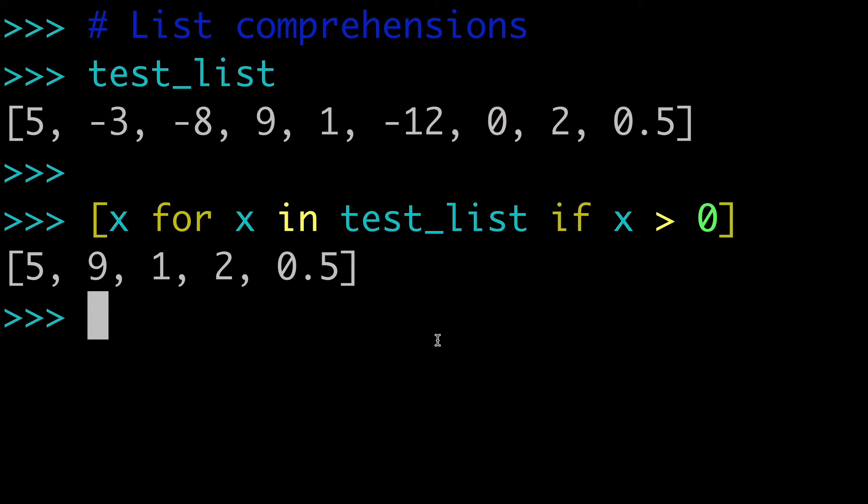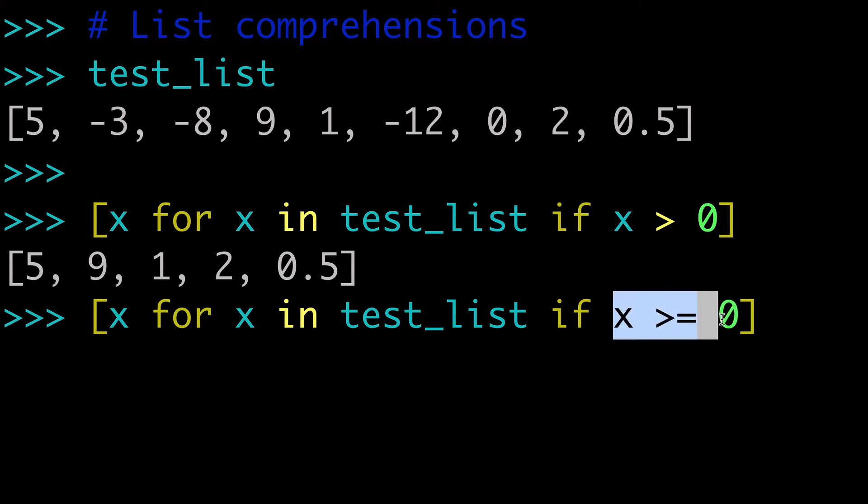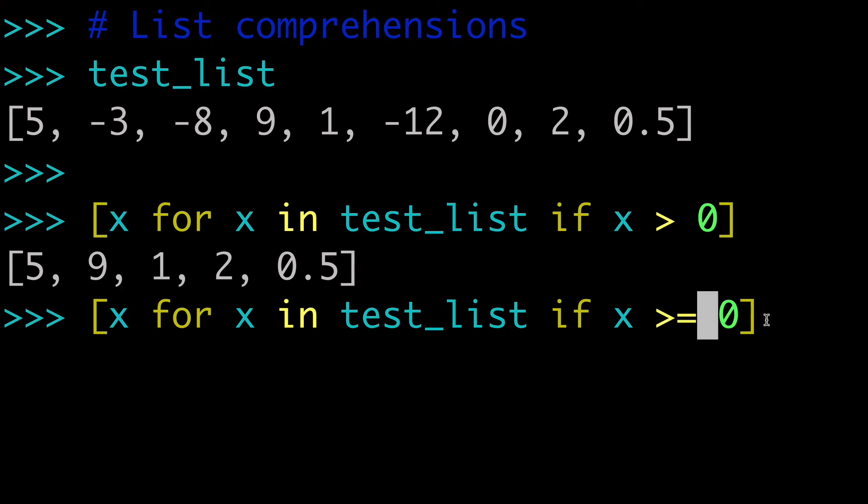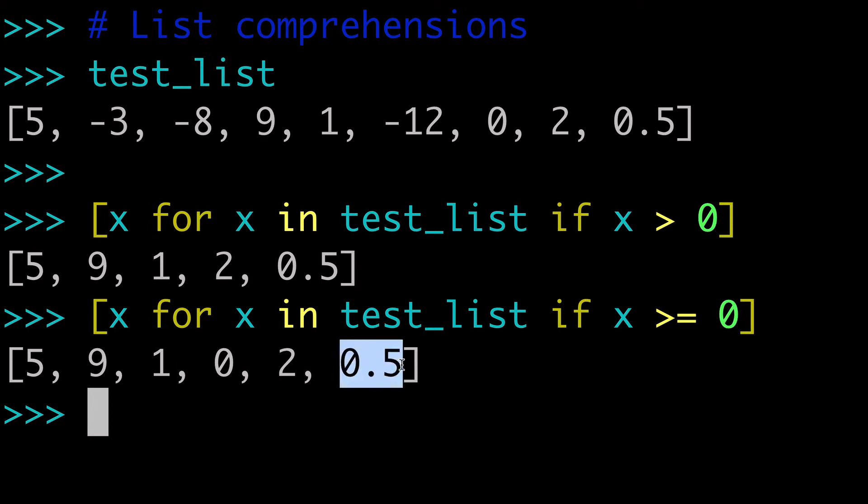So if you wanted to also include the 0, we could just simply add a little equal sign here. So now it's greater than or equals 0. So we can run this again. We can see that now we have our 0 in here, we have our 1 in here, our 0.5, and we have no negative numbers. So this is how you can filter out all of the negative values in a list using a list comprehension.